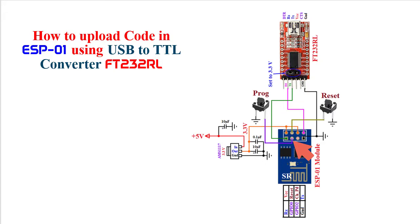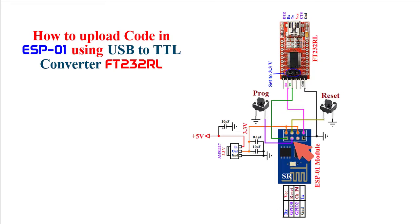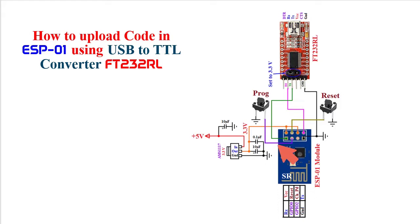Next this pin, this is GPIO0 pin. This pin can be used as general purpose input output. And this pin has an important role while we want to upload the code. At the time of uploading the code, ESP-01 should be set in program mode. To set ESP-01 in program mode, this GPIO0 pin should be logic 0. To get that logic 0, I have used a push button switch. One leg of this switch is connected with GPIO0 pin and another leg is grounded. When this push button will be pressed, GPIO0 pin will get logic 0.